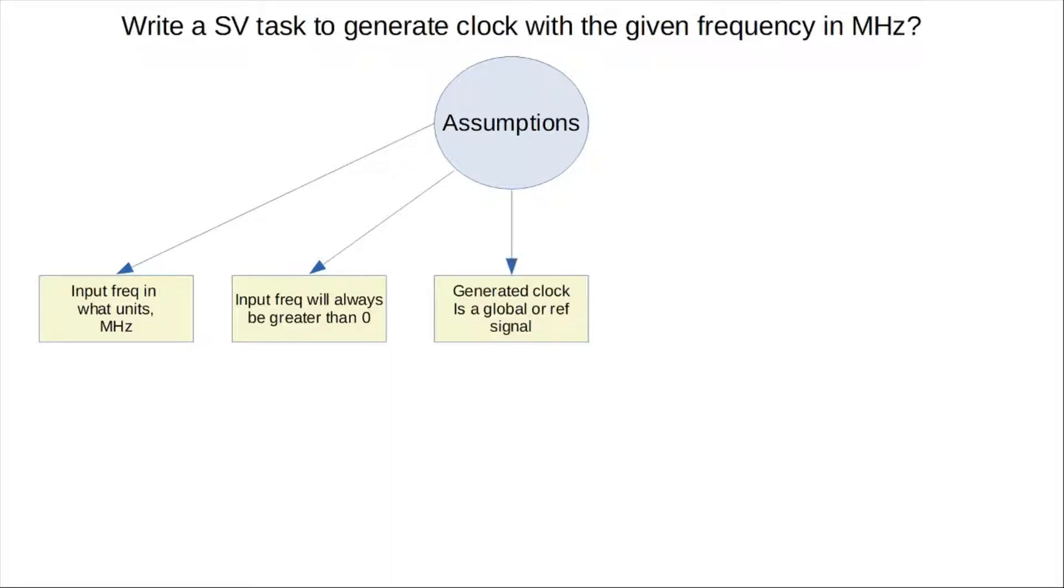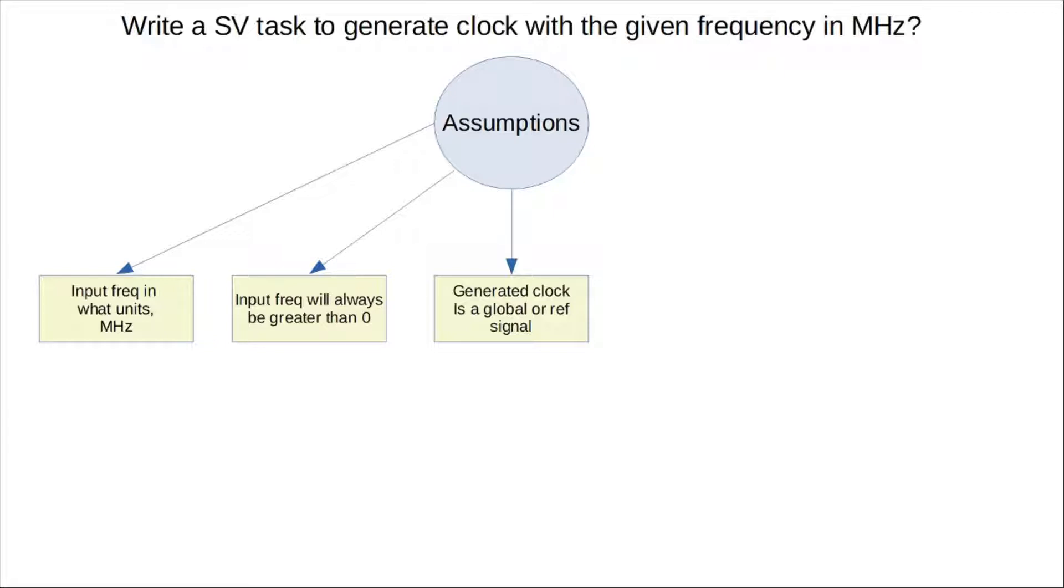The next one is, typically, if you're asked to write a task, then the expectation is that the toggling clock output argument should be passed down to the task as a reference. Otherwise, if it's just basically altering a global clock signal, then that's just simple, then it doesn't need to be passed down as a reference. So automatically, the task will have access to a global clock signal, for instance, and then it can alter the toggling of that particular clock signal.